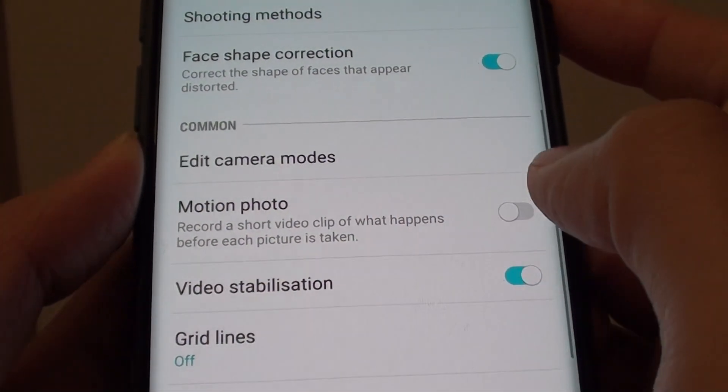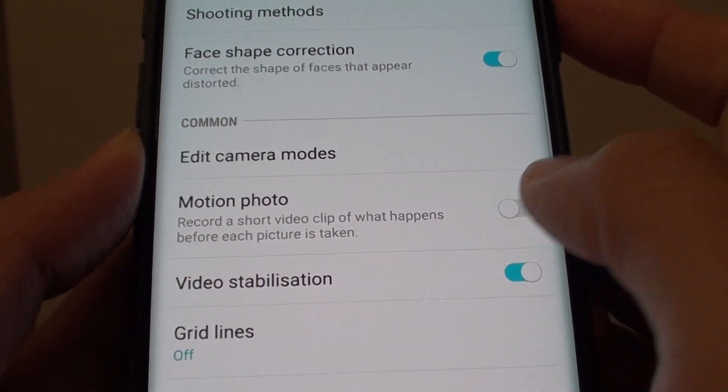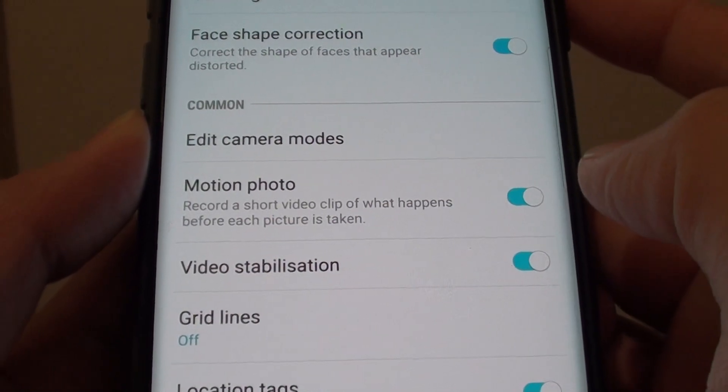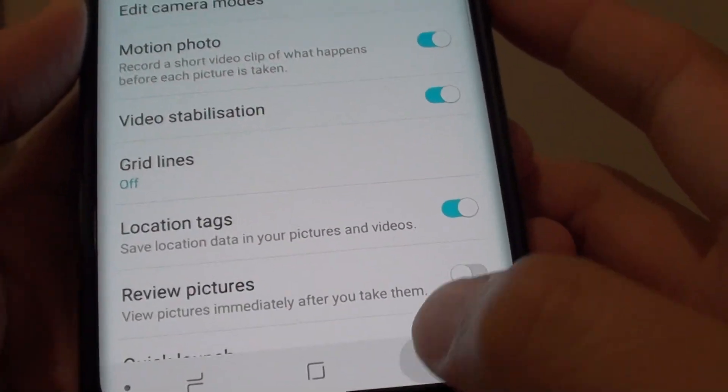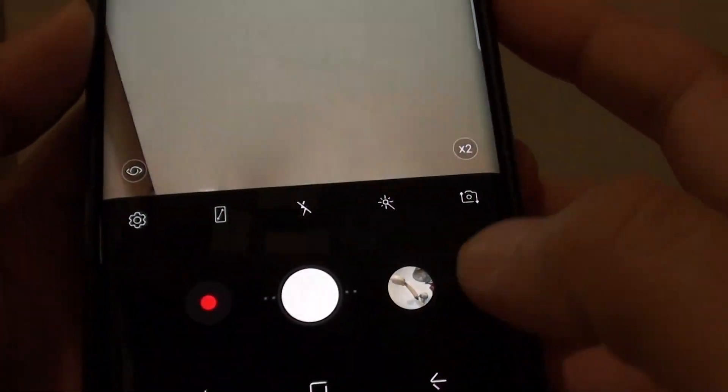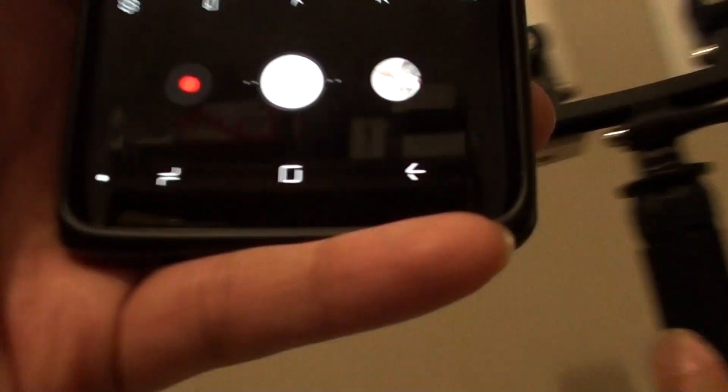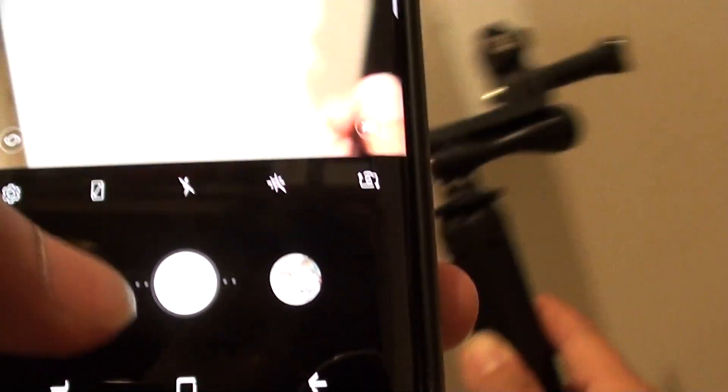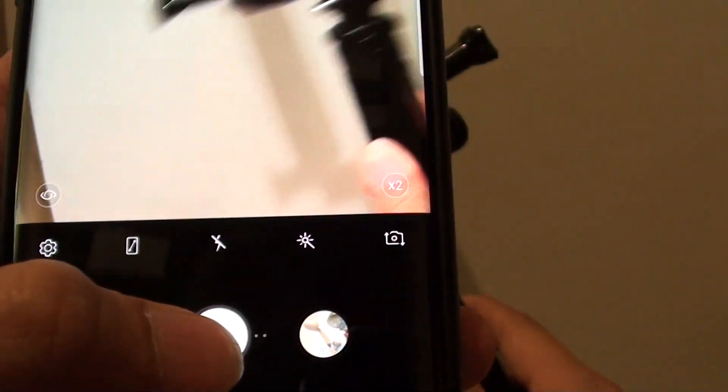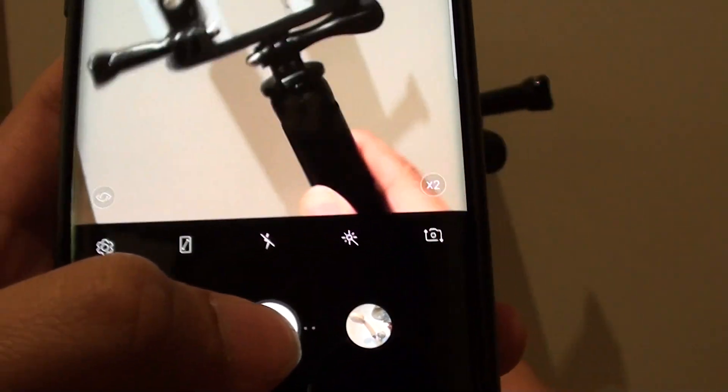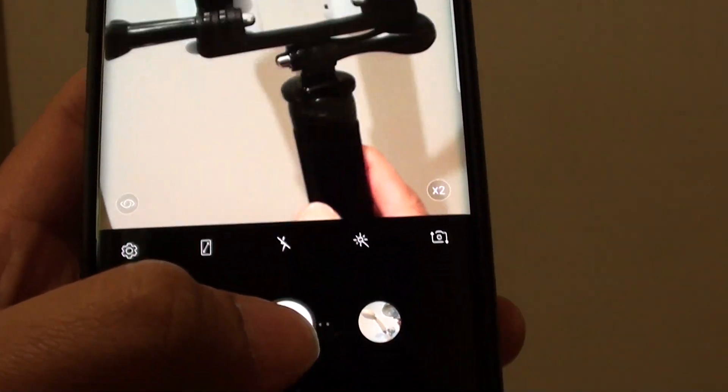By default, it is turned off, so you can slide the switch to the right to turn it on. Then we can test it out. I am just going to take a photo.